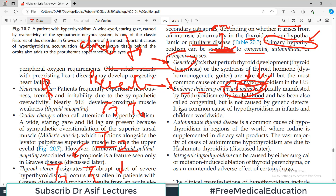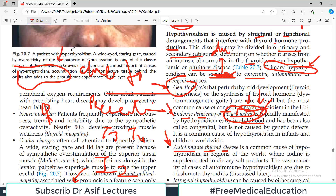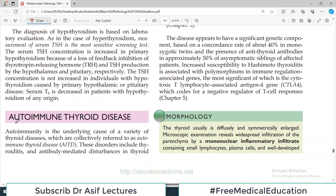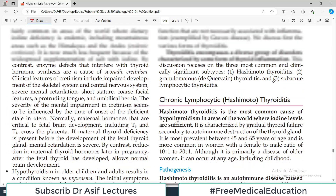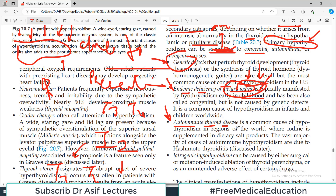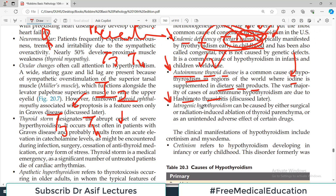A very important cause is autoimmune thyroid disease. The thyroid gland is functioning normally, but then the person develops an autoimmune disorder, and the immune system attacks and destroys the thyroid gland. Once it is destroyed, it will not function and will lead to hypothyroidism. This autoimmune destruction is a common cause in regions where iodine is supplemented in dietary salt, and a key example is Hashimoto's thyroiditis, which will be discussed in the next video.